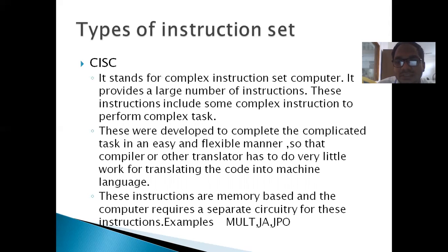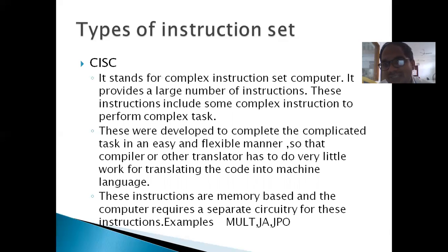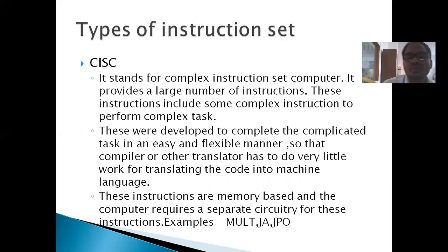There are two types of instruction set: RISC and CISC. CISC stands for Complex Instruction Set Computer. It provides a large number of instructions, including some complex instructions to perform complex tasks. These were developed to complete complicated tasks in an easy and flexible manner so that the compiler or other translator has to do very little work for translating the code into machine language.